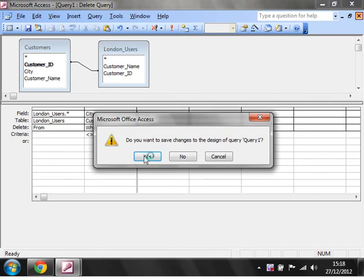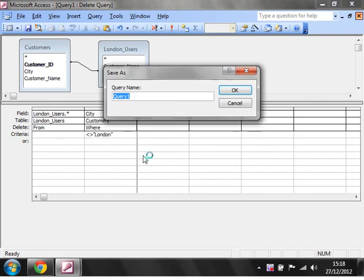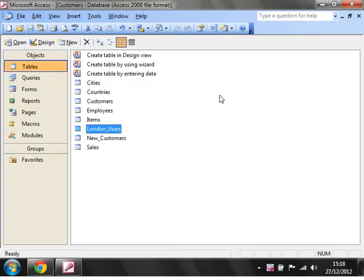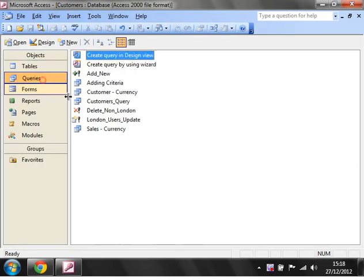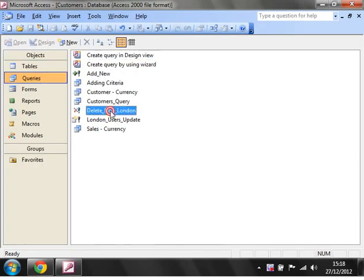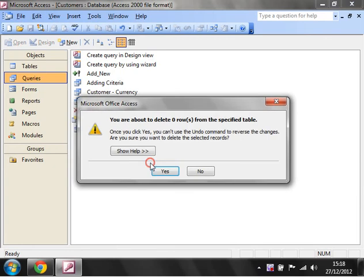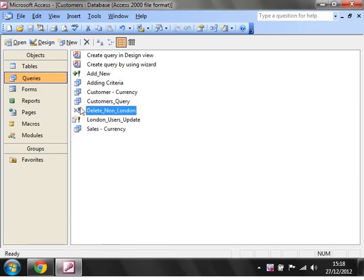You can then save this. Let's click this. Delete none London. Click OK. Then that's saved for us, so we can run that whenever we want. At the moment it's not going to delete anyone because everyone in the table is from London.